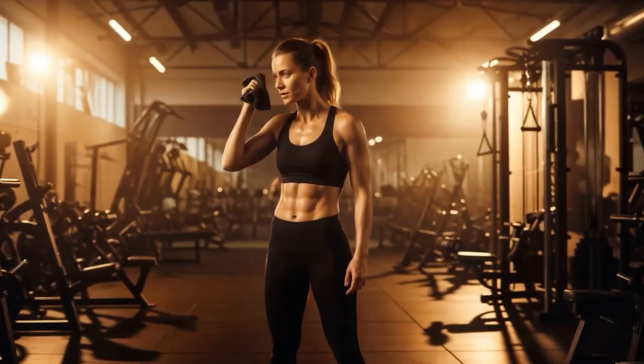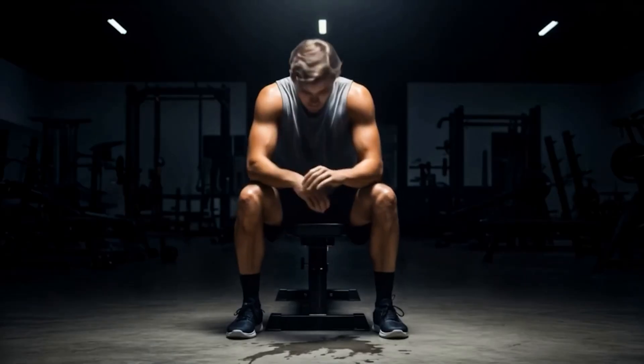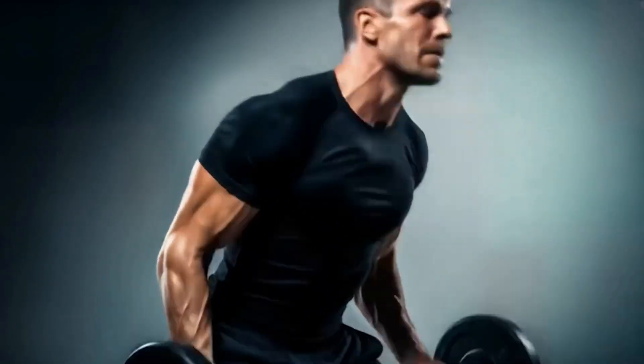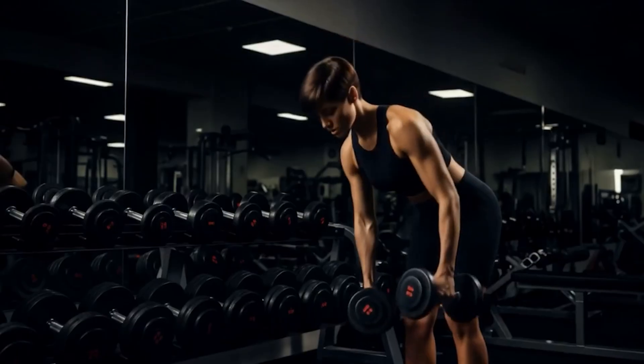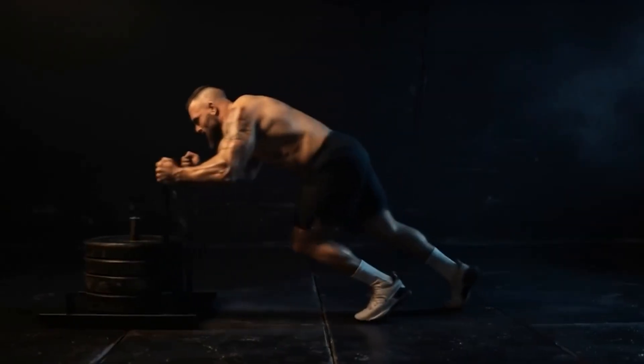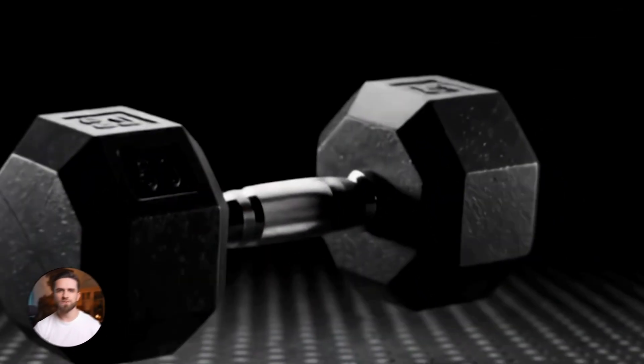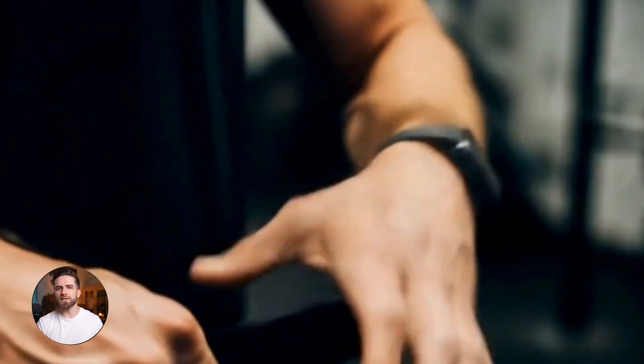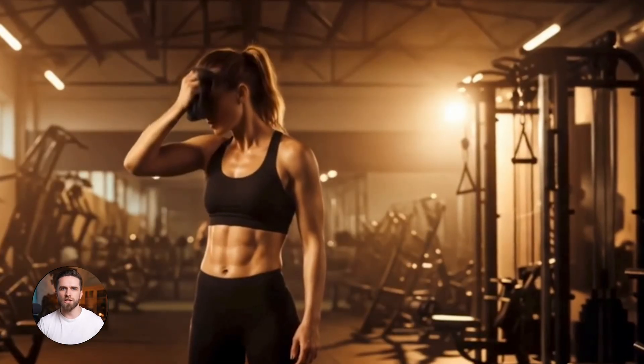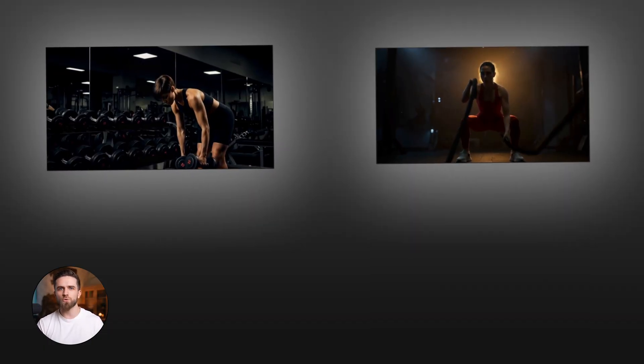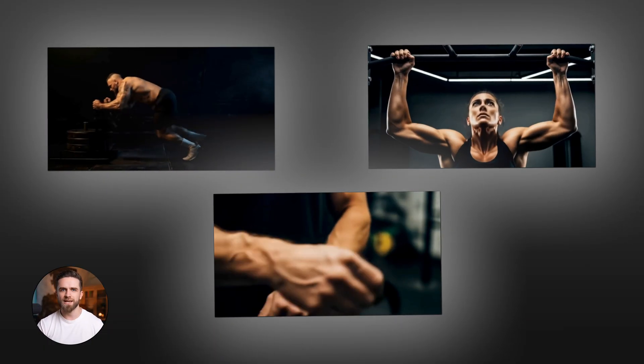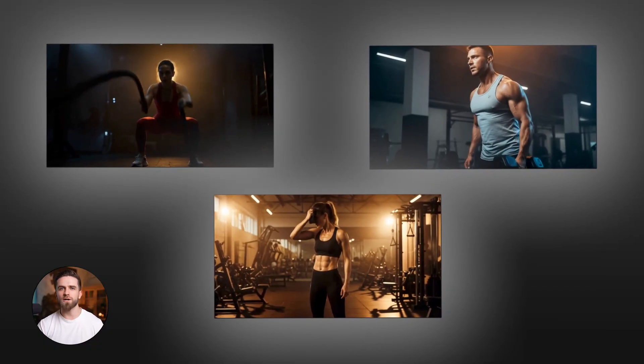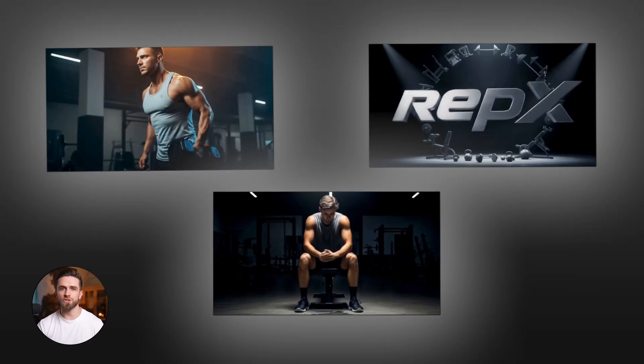When your body screams stop, when your mind begs quit, RepX warriors whisper the same sacred words: one more rep. Because greatness isn't built in comfort zones. There it is. Looks like a high-end sports brand spot. Send it to the client, they love it. Now generate three more variations: one with more athletes, one with cooler lighting, one that's more cinematic, and let them pick. You just delivered a full content package in the time it used to take you to brief a production team.